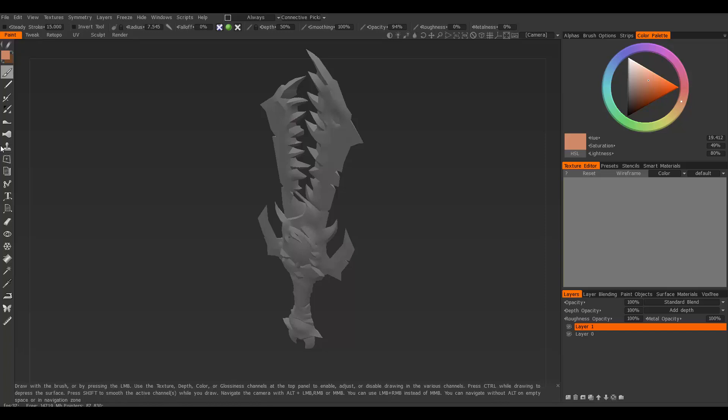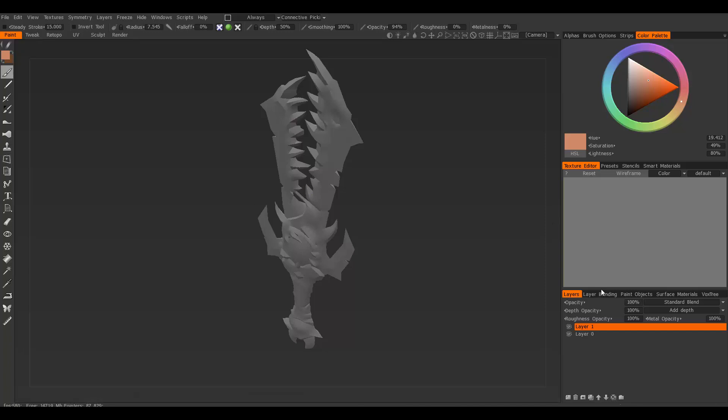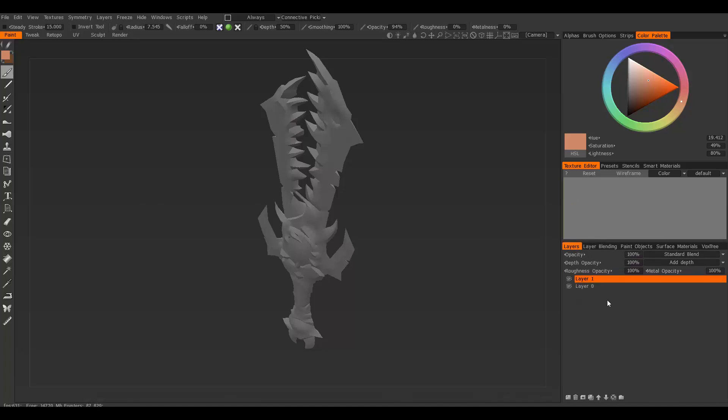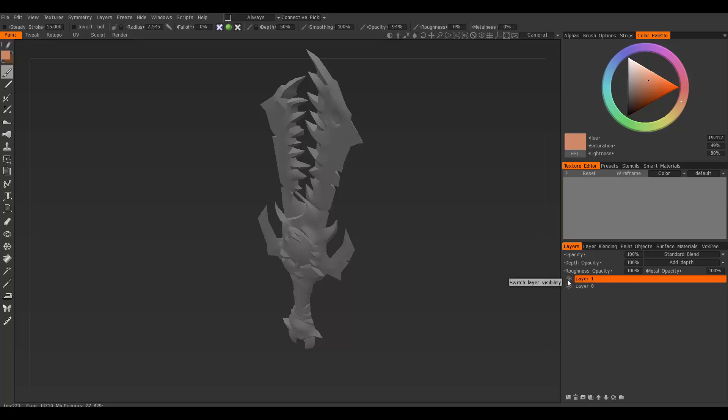You have the layers section that's almost exactly like Photoshop, where you can create layers, make folders, move layers up or down, and delete them. When you import your model, you'll start with two layers that are more or less empty, so you can start with your base layer and keep making new layers as you go.